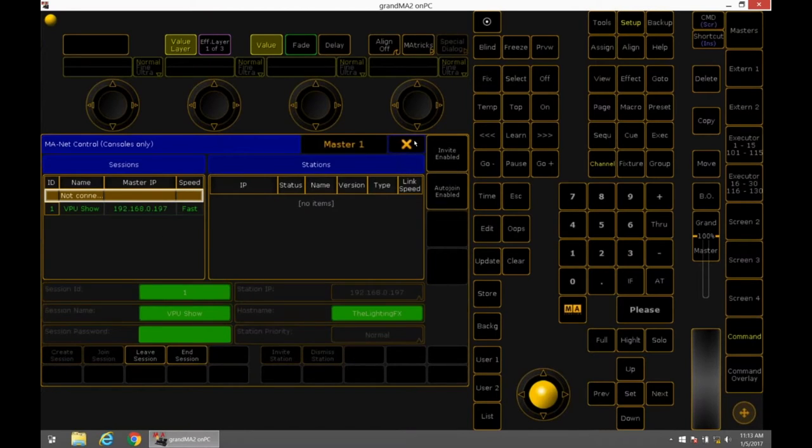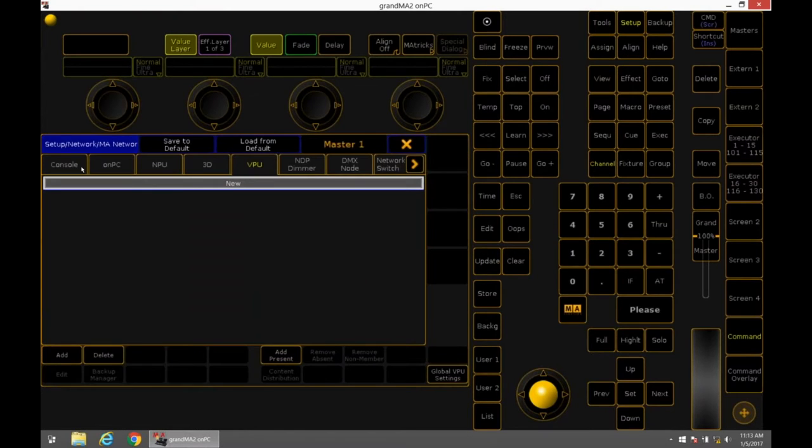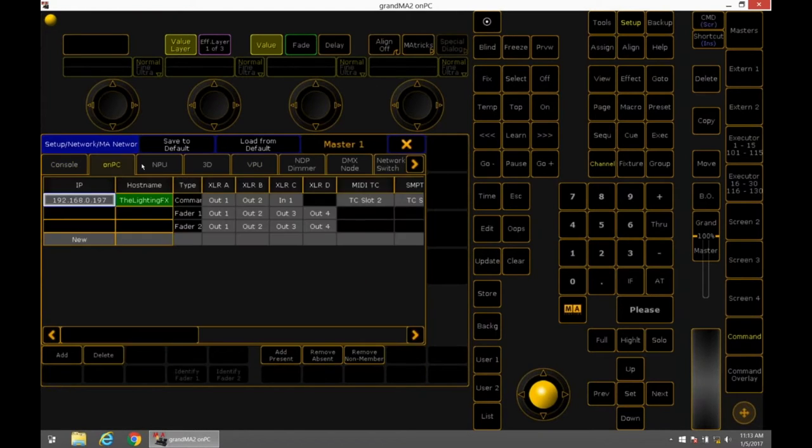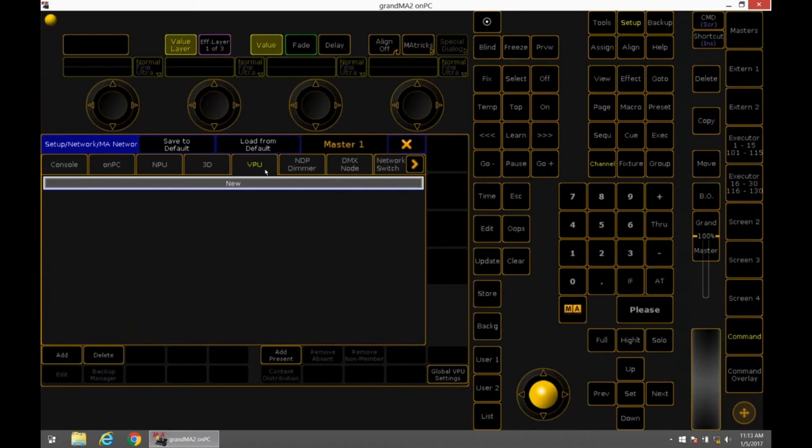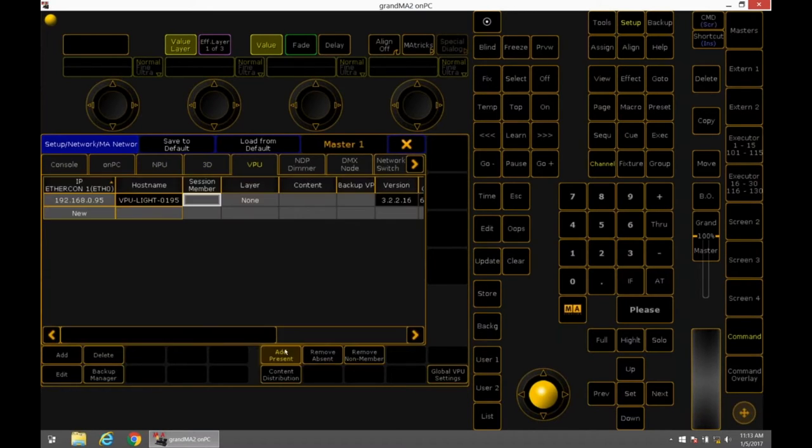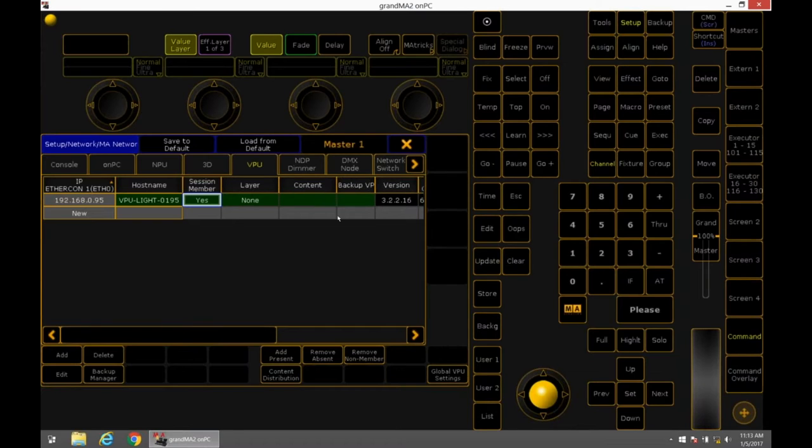If you've ever used a node or an NPU, in order to communicate with those devices, you have to have a session running. So I'm going to start a session. Now I actually have a session running. This is my master. And then in MA Net Control, where you add consoles, MPUs, 3D, there's a VPU tab, which is just for the MA VPU products. We'll add present, and you'll see my VPU light is actually detected.